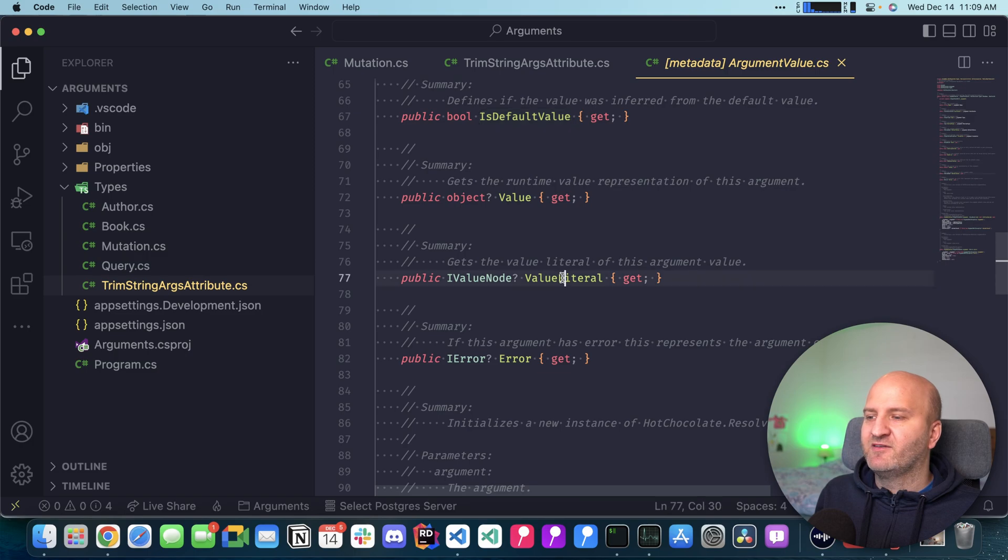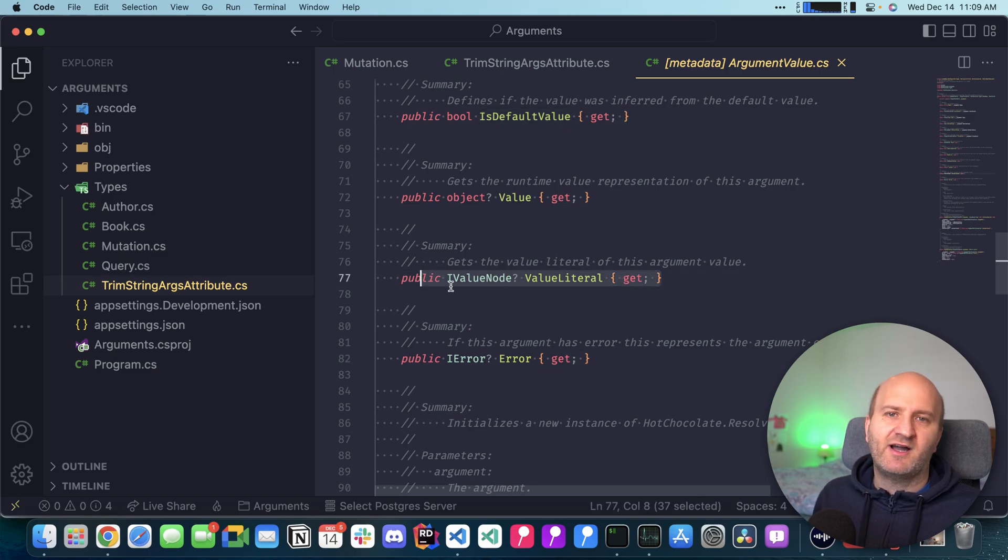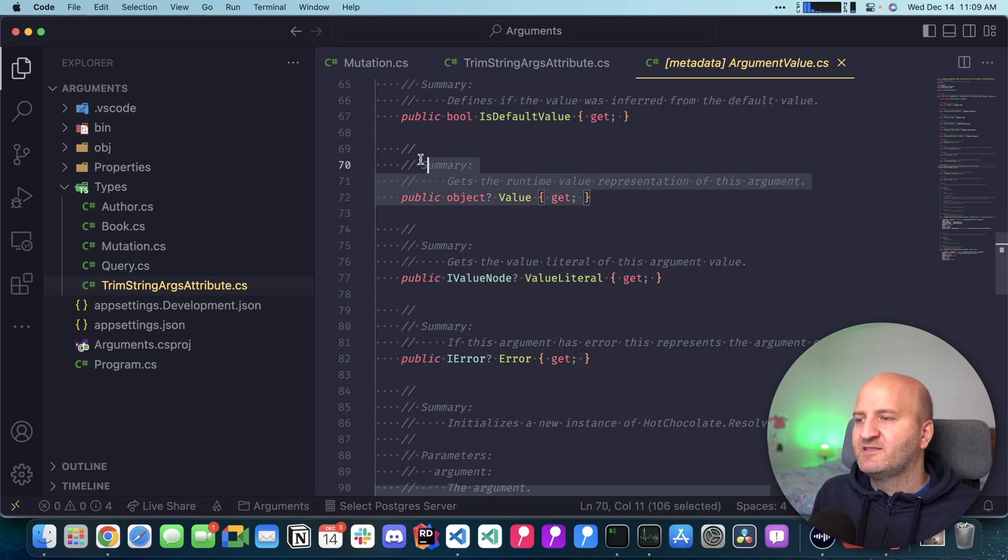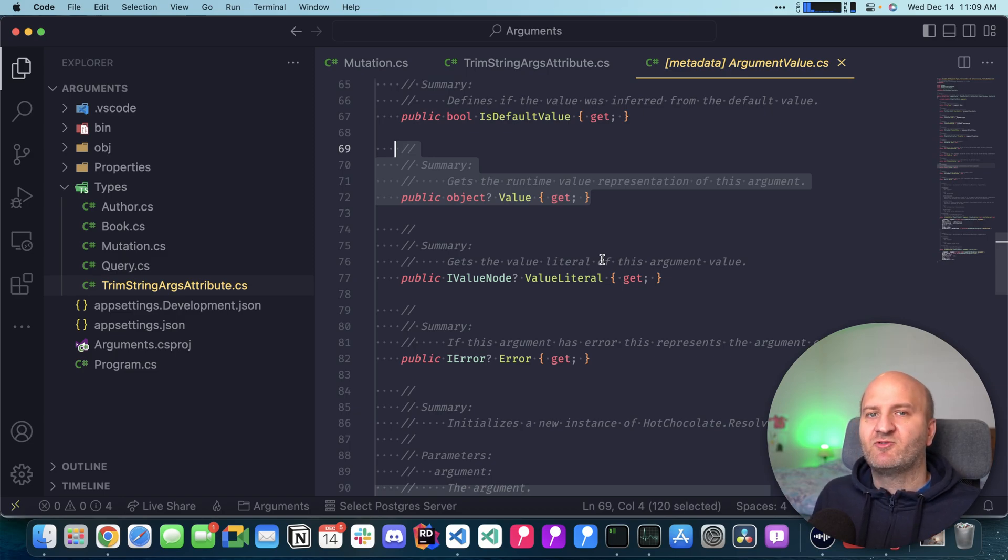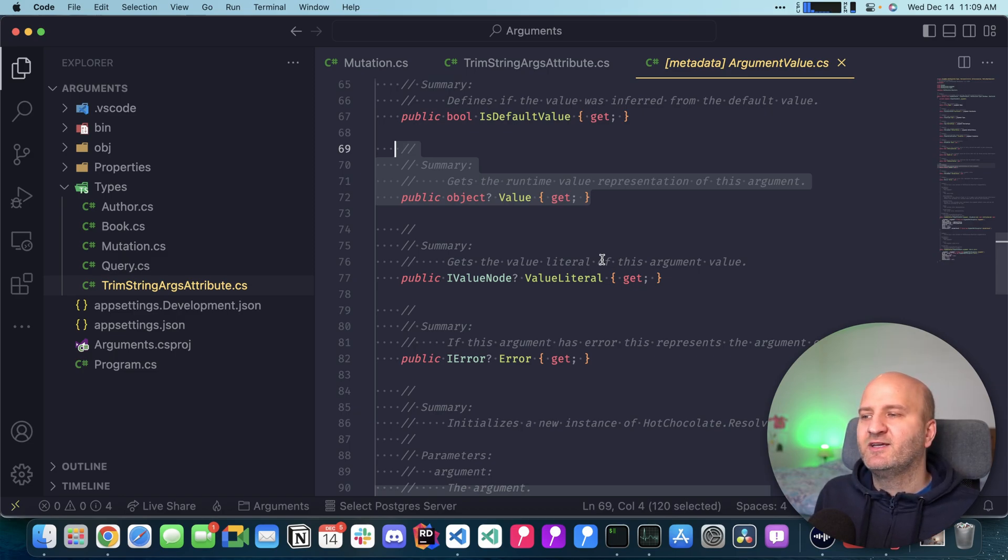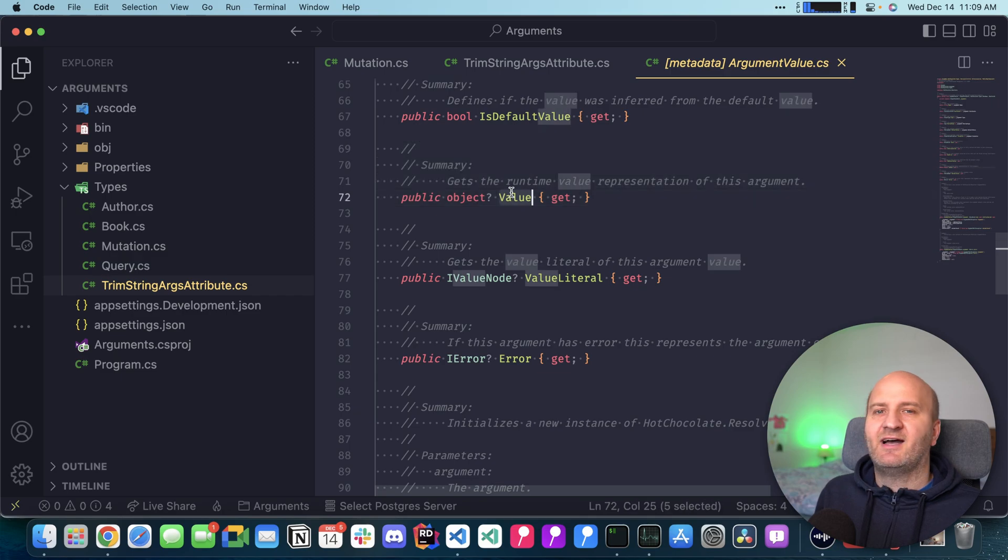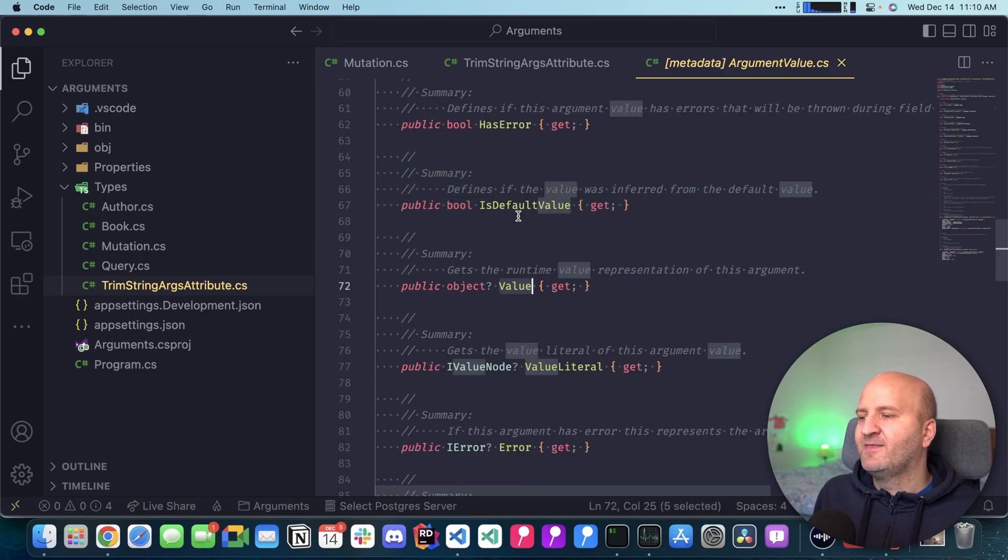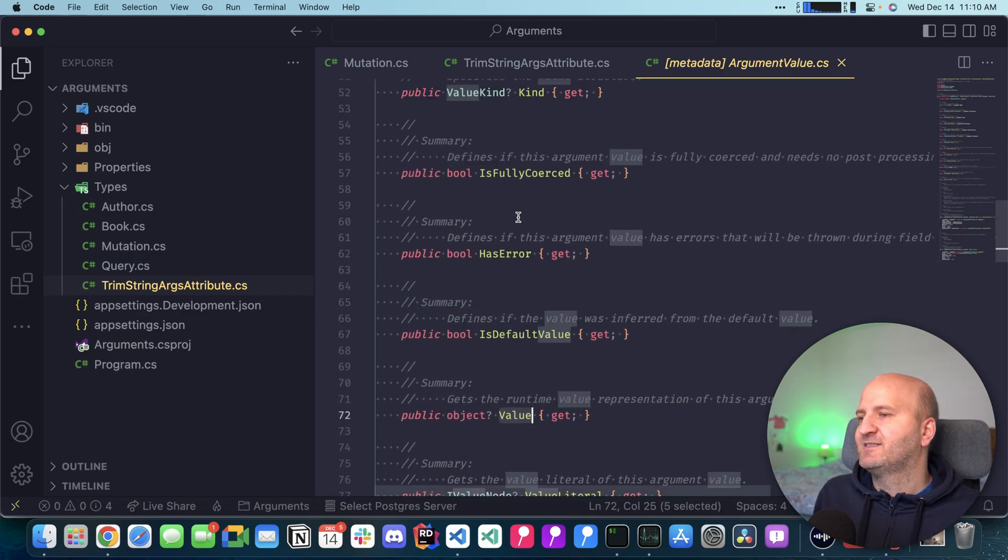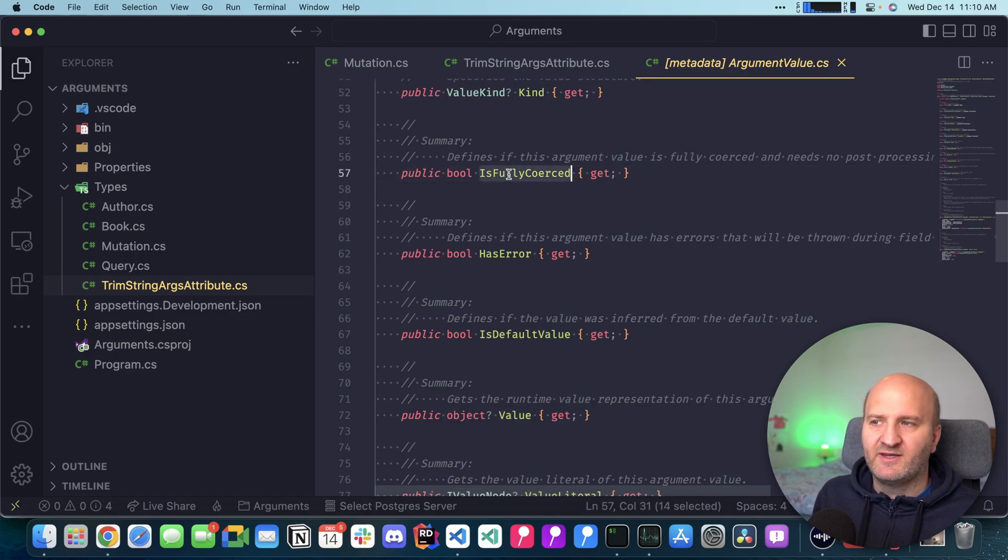We also have an indicator if this is a default value. Then we have here the value literal, and that is the raw argument value. And this is the coerced runtime value. Sometimes the operation compiler can already fully coerce this value and store that with the compiled operation. In this case, this argument would be fully coerced.